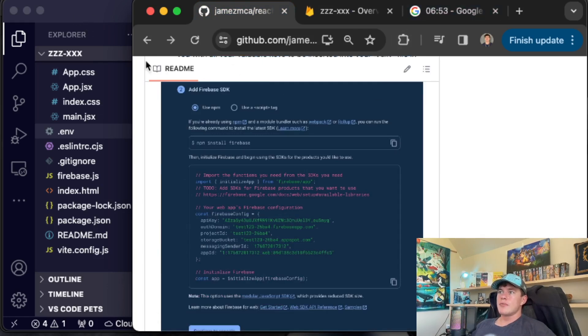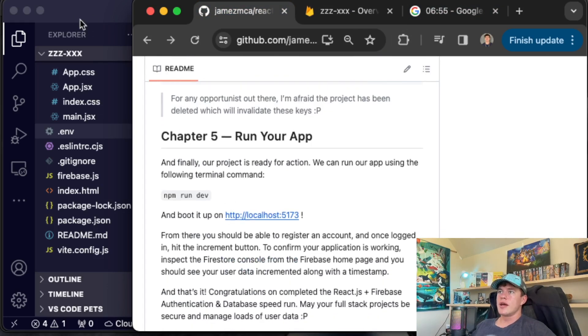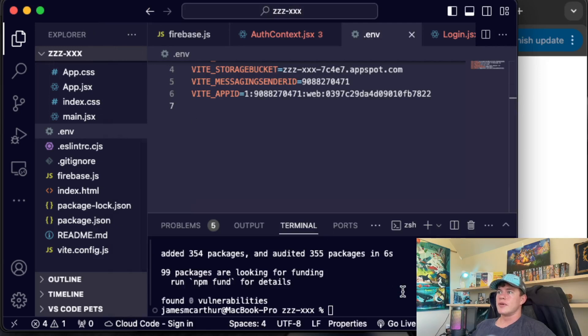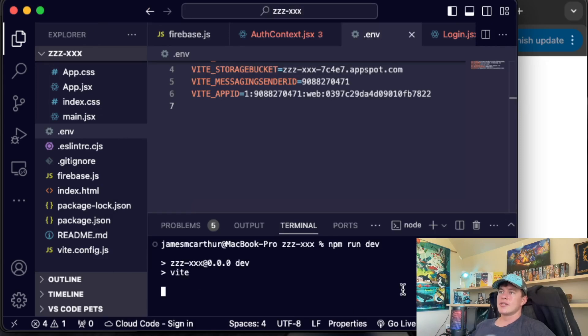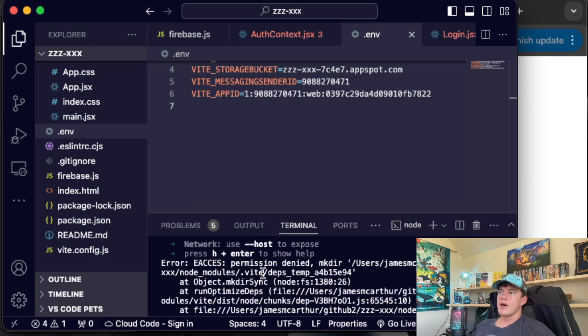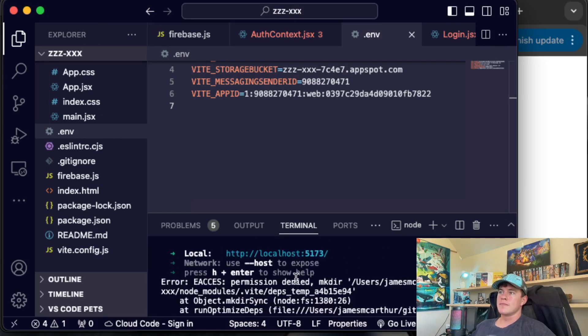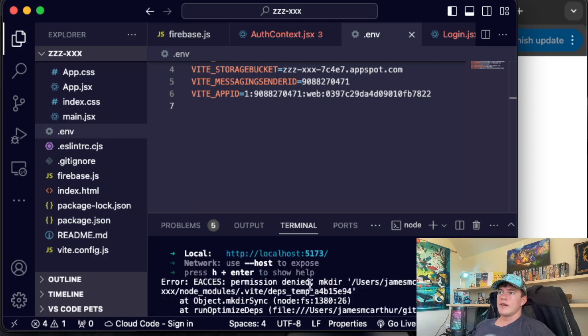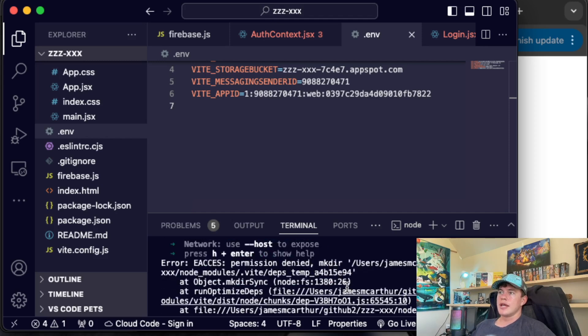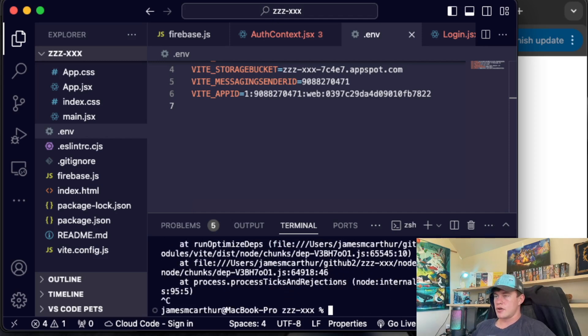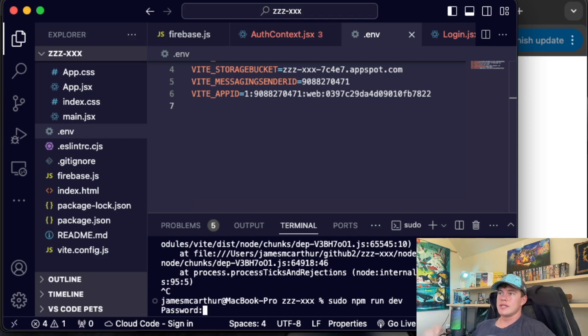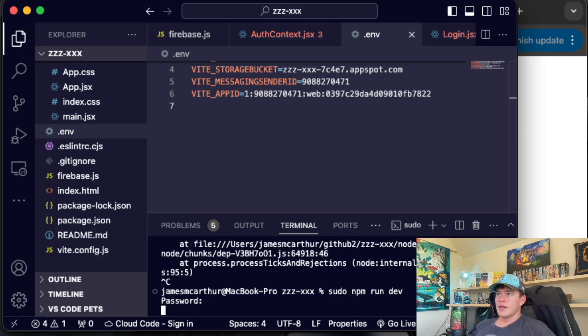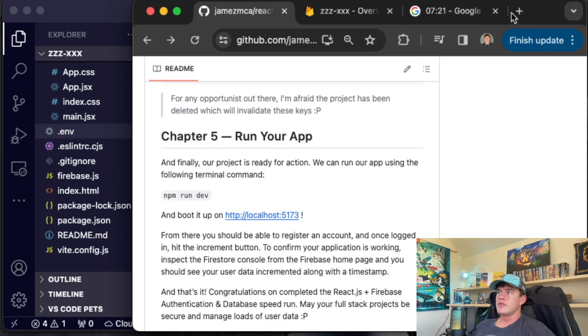If we come down here, that might be everything. I think it's time to run our application. So if we come into our terminal and type npm run dev, hit enter on that, that's going to boot up our application. Why do we have a permission error? Let's go sudo npm run dev. Why is this being difficult? Once again, it wouldn't be a project without its difficulties. Now we can come over to localhost 5173.